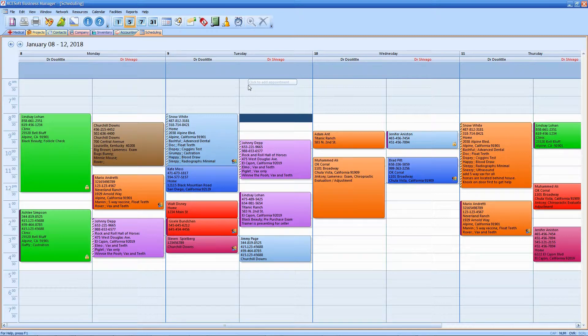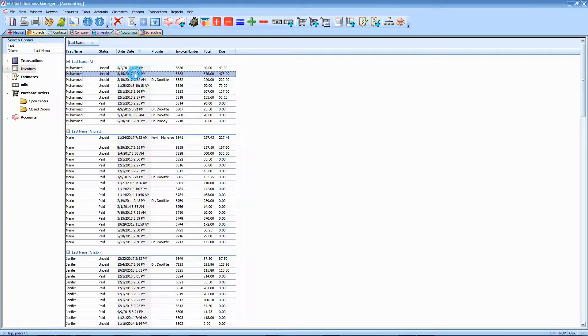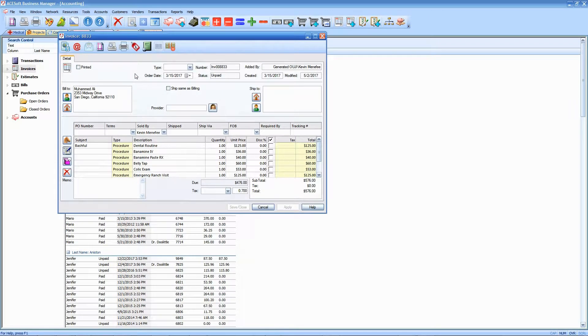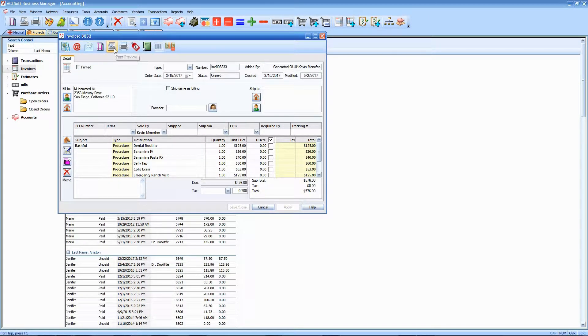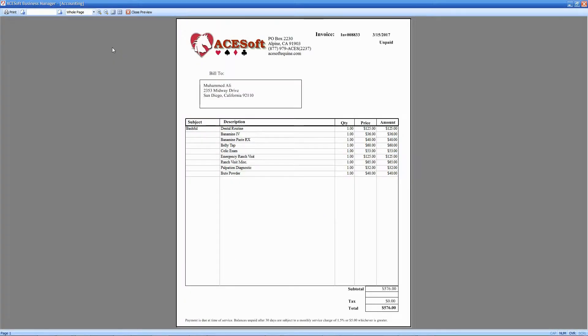The first thing we're going to do is go to the accounting tab and open up just any invoice here. We're going to do a print preview by clicking on this print preview button.